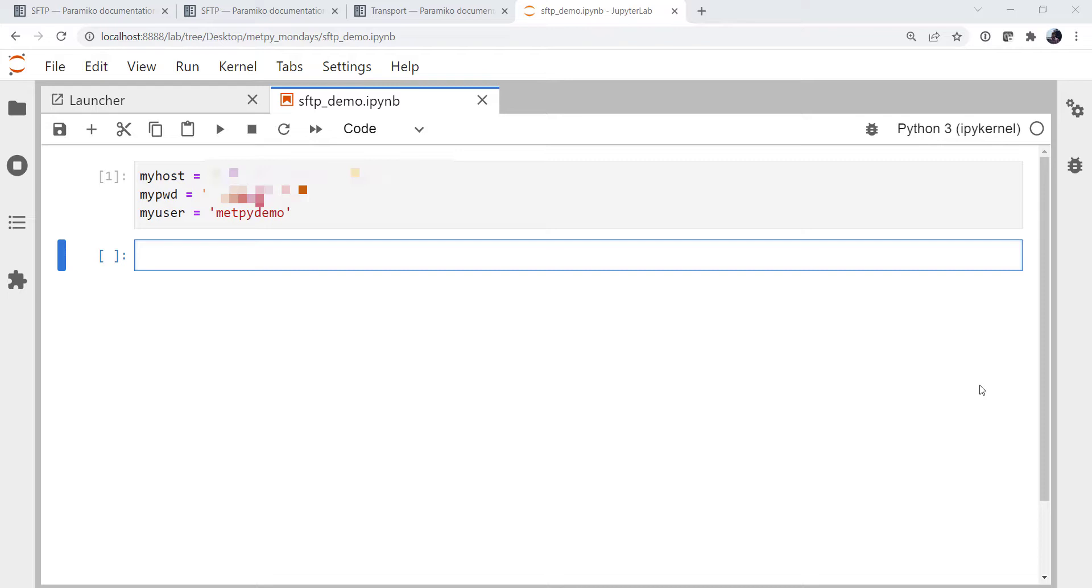Paramiko is a lower level library for another library that's built on top of it, and we'll look at the docs here in just a little bit. But for now, if you don't have it, you can always install it by running the command conda install -c